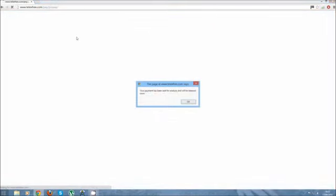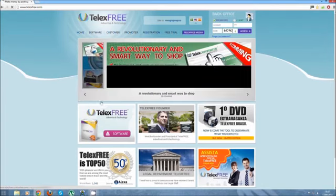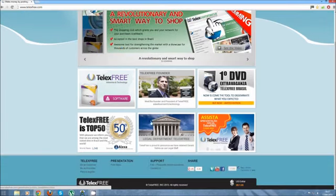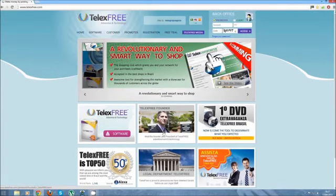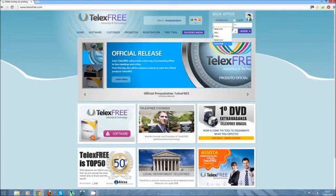So for this I will pause the video, and then you come back to it, so once you click on Pay, it's going to show you your payment has been sent for analysis and it will be released soon, so you're going to click OK, and you're going to be redirected to the front page, so what you're going to do now is log in, and the account you just made, so I'm going to log in.